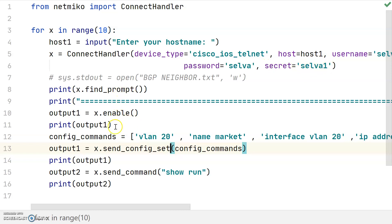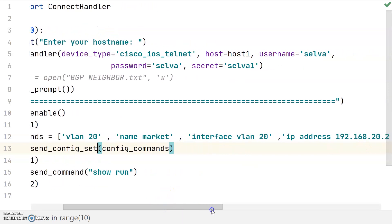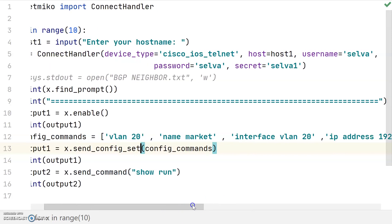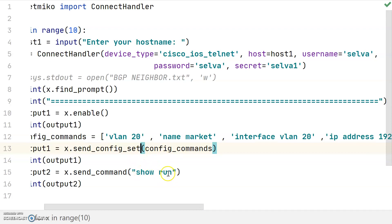It will enter into the privilege mode of the device, then push the entire configuration in configuration mode. Using send_config_set, it sends the entire configuration — VLAN 20 and the HSRP configuration — to the device. After that it will print the show run output, which displays the running configuration of the device.